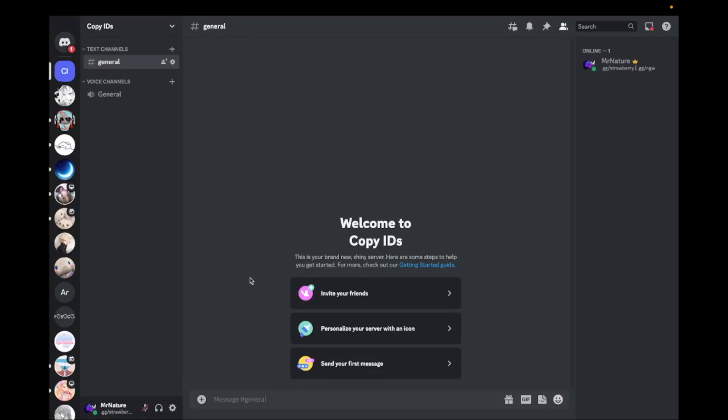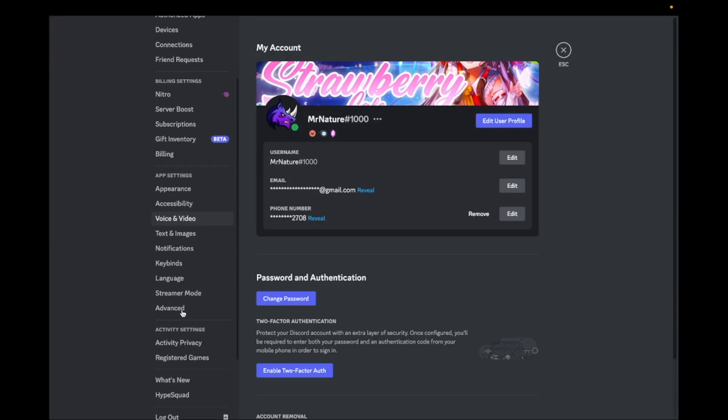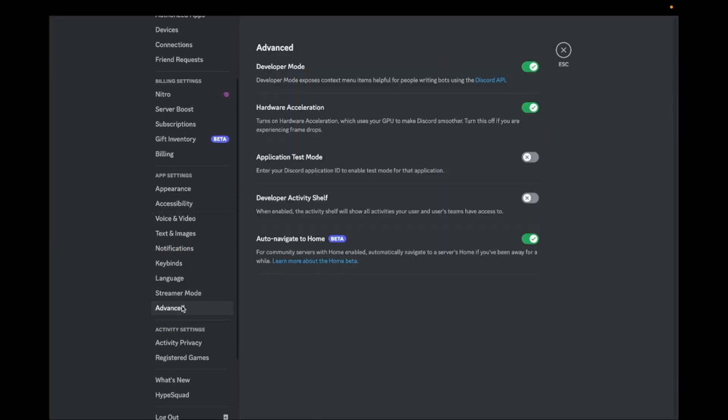In this video, I will show you how to copy IDs in Discord. First go to your user settings, scroll down and click on Advanced. Now turn on the developer mode.